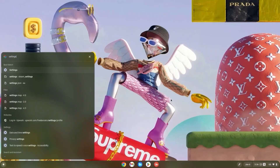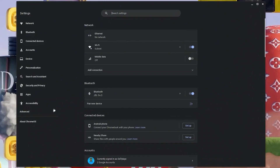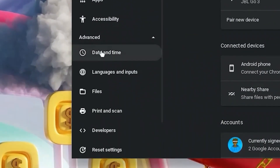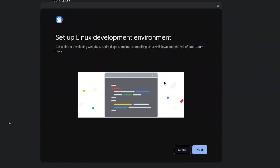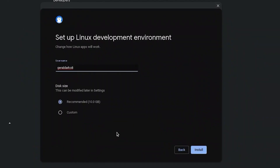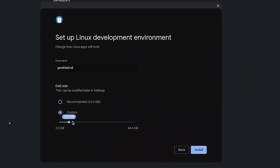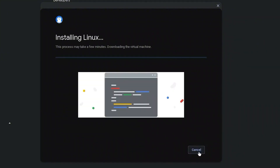Hit the search bar and type in Settings. Once in Settings, click on Advanced, then scroll down and click on Developers. Turn on your Linux development environment. When the interface pops up, click Next. Feel free to change the Linux environment name and customize the size — I'll leave mine at 20GB since I use Linux a lot — then hit Install and wait for the terminal to finish installing.